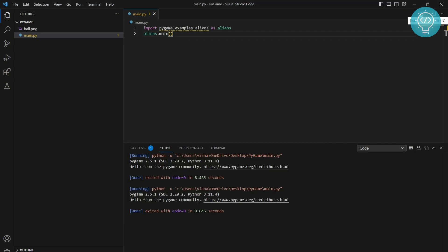First of all, you need to make sure that you have Python and PIP installed. If you don't have Python and PIP installed, check the links in the description and install Python.